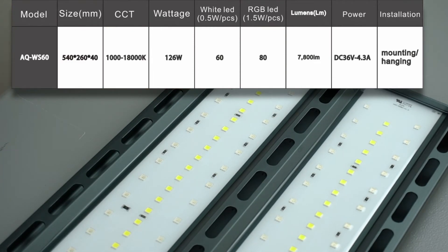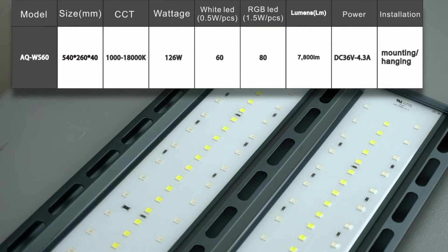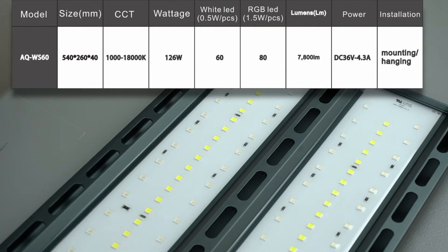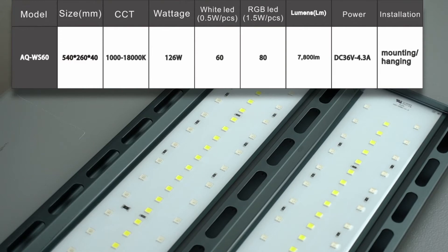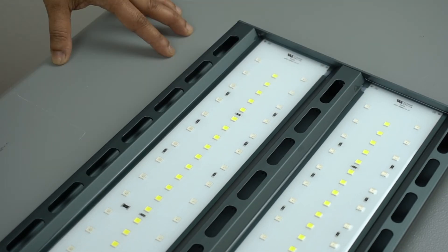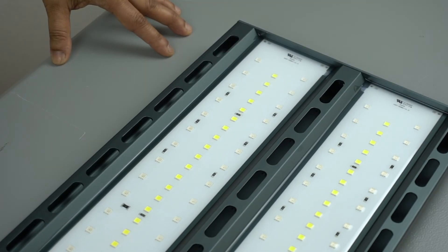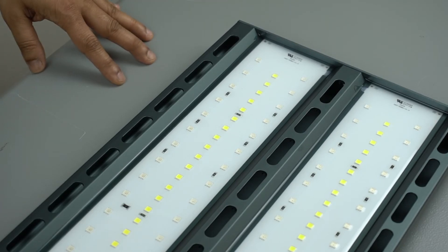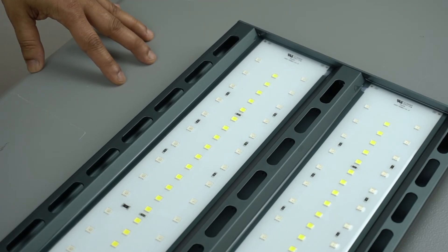And with all the color mixing that you can do, it can produce between 1000 to 18,000 Kelvin color temperature or corrected color temperature. Now let's look at how it looks over a tank and how do plants look under the light.